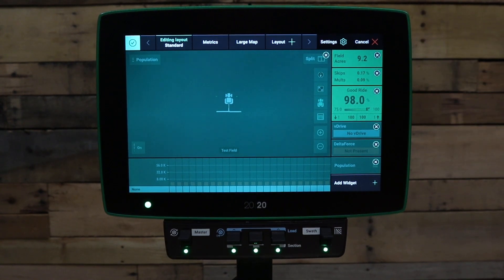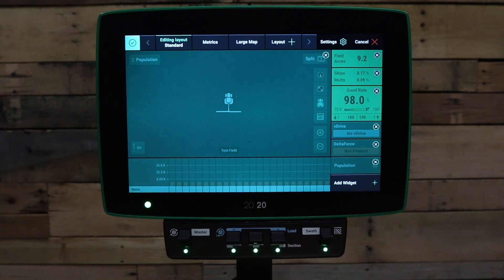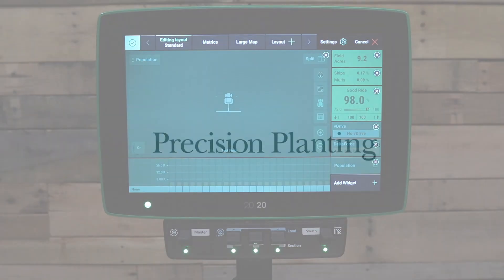Thanks for watching this video on how to configure your 2020 home screen. If you have additional questions, please feel free to reach out to your precision planting dealer or precision planting product support. Thank you.